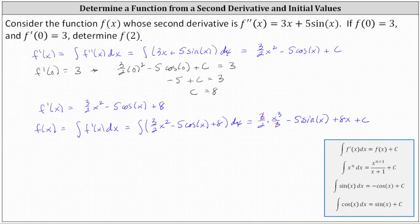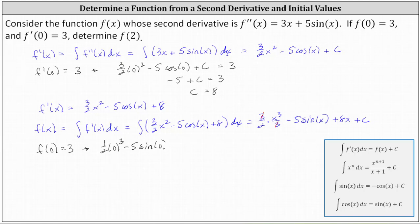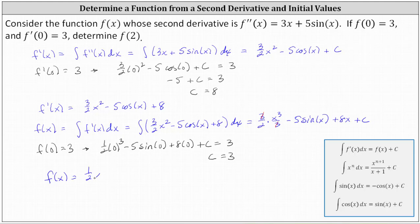And now we can find the value of c because we know f of zero equals three. So we have the equation one half times the cube of zero minus five sine zero plus eight times zero plus c must equal three. We have zero minus zero plus zero plus c equals three, or c equals three. So now we know f of x equals one half x cubed minus five sine x plus eight x plus three.